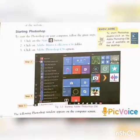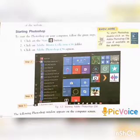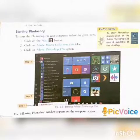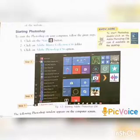How to start Photoshop. Take page number 26. To start Photoshop on your computer, follow these steps. Step 1: Click on the Start button.